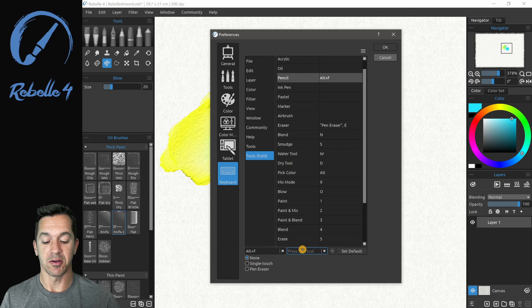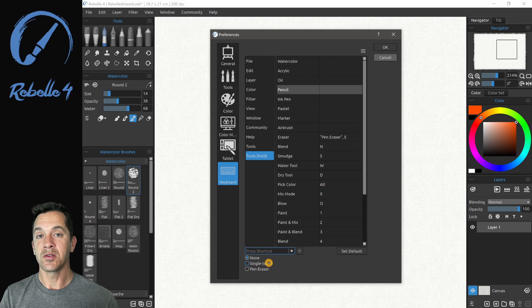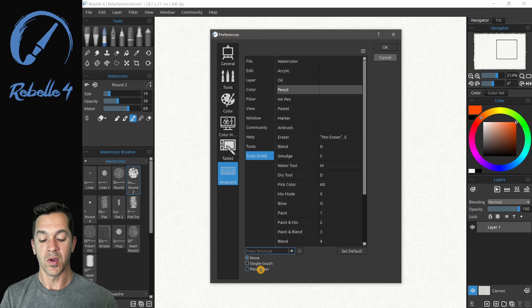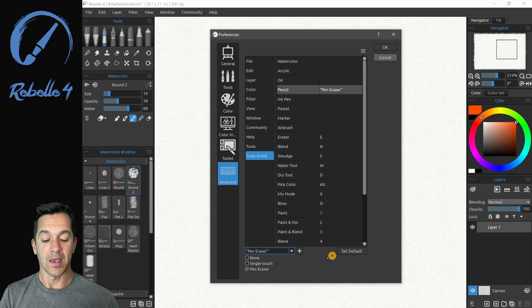If you want to restore those back to the default settings, you can erase it by clicking the X or set default button right there. If you want to use a single touch on the screen to activate the keyboard shortcut, you can click right here, single touch or use the pen eraser. But once you do that, you're going to notice it's going to warn us that this is already being used by the eraser. We can change that, it'll remove the shortcut from the one and add it to the other.